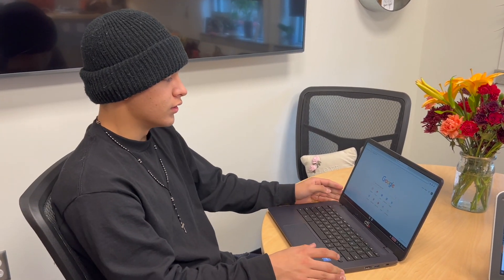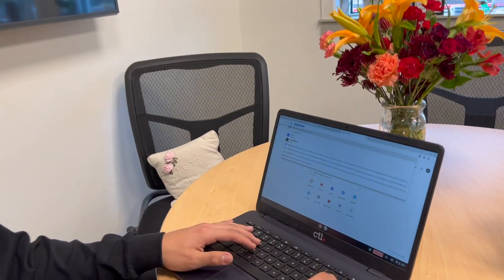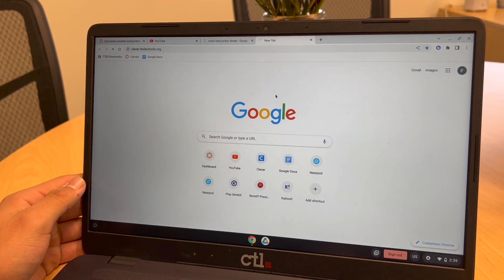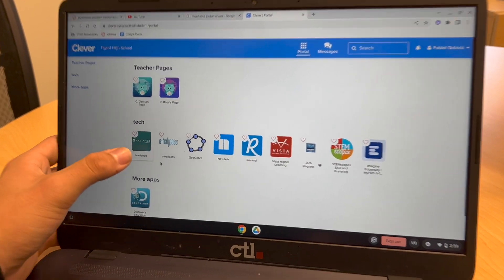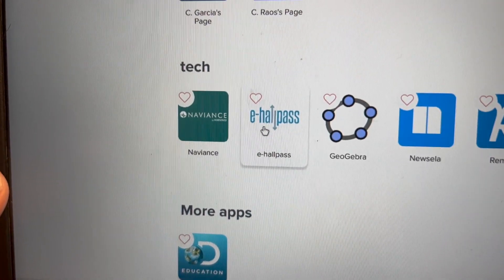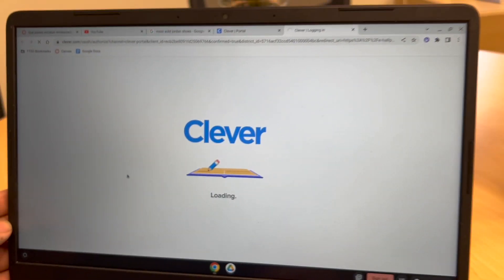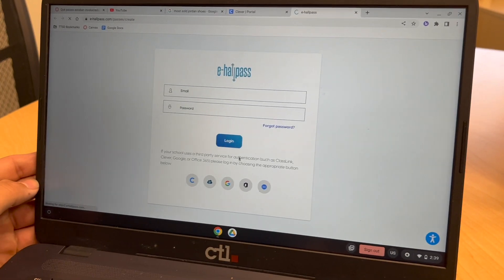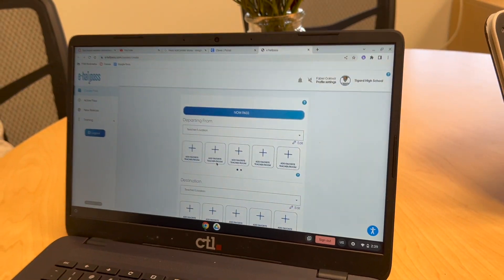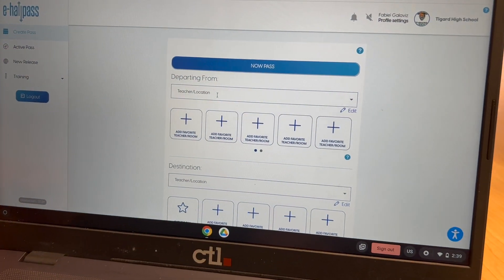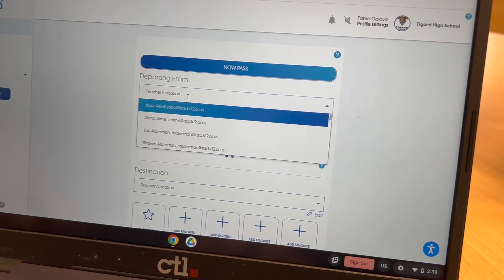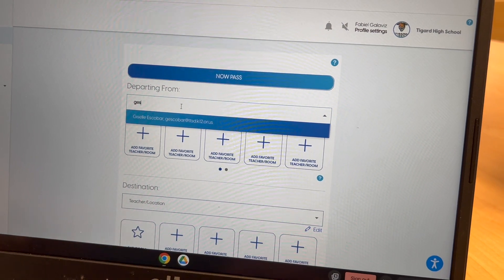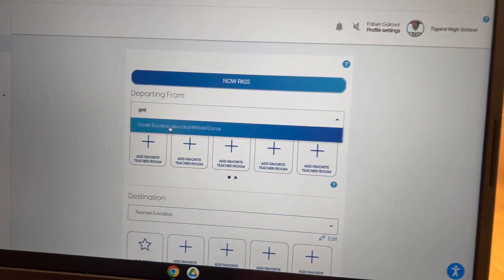I'm going to show you guys how to use E-Hall Pass. First you have to go to clever.com. And then you're going to go to E-Hall Pass right there. And it should just take you in. And then you're going to put whatever classroom you're in — the first initial of the teacher and then the last name. So the next sample is Miss Escobar.